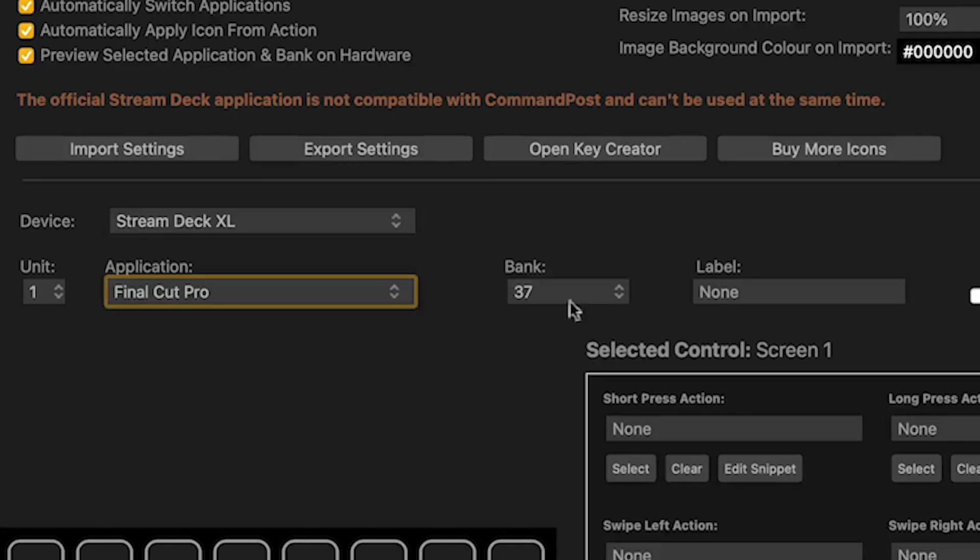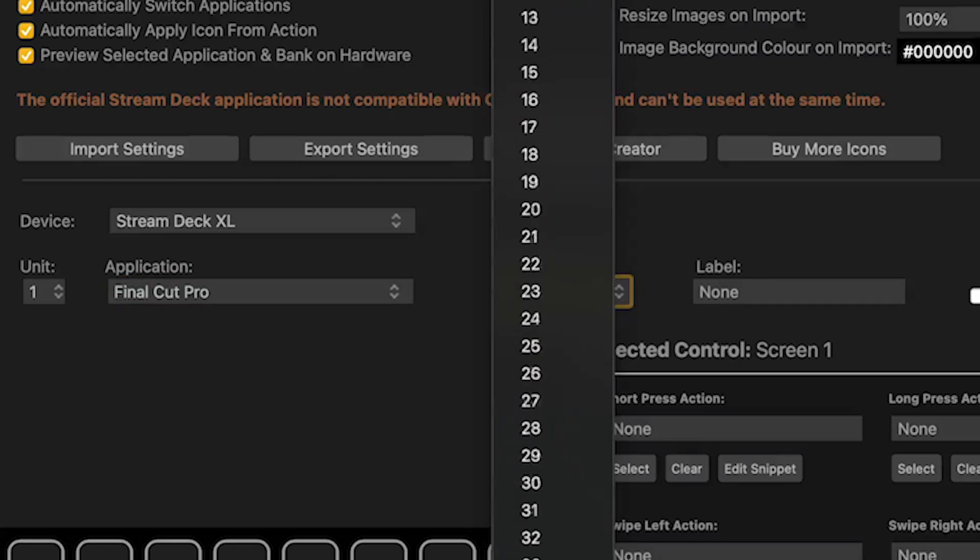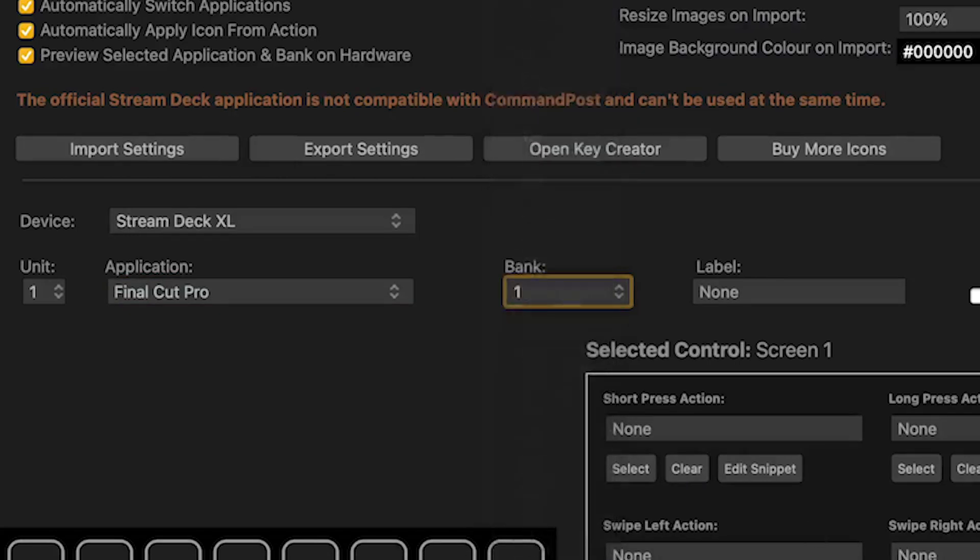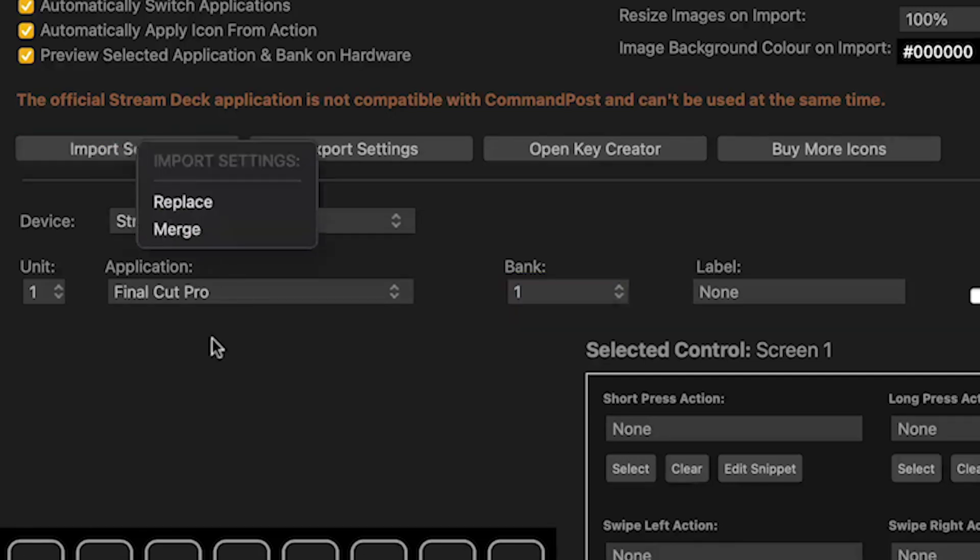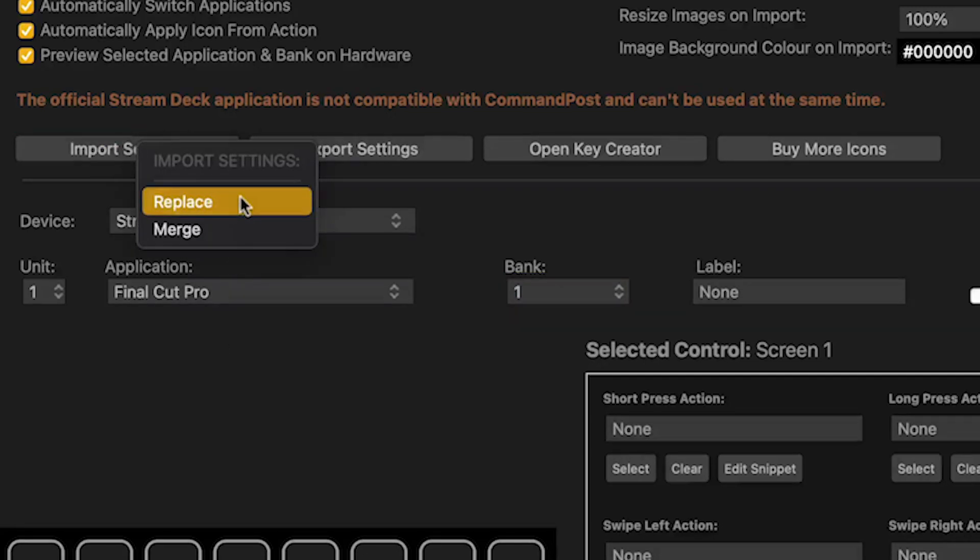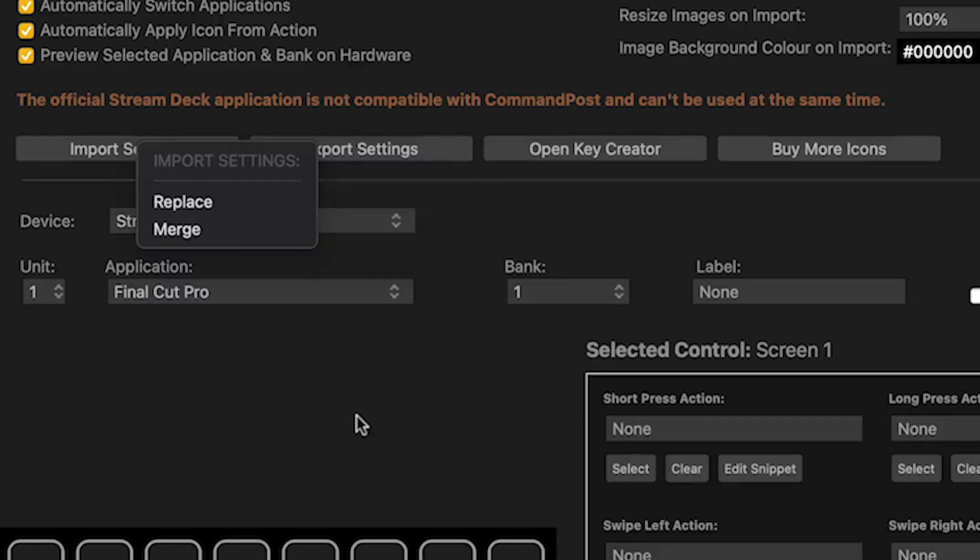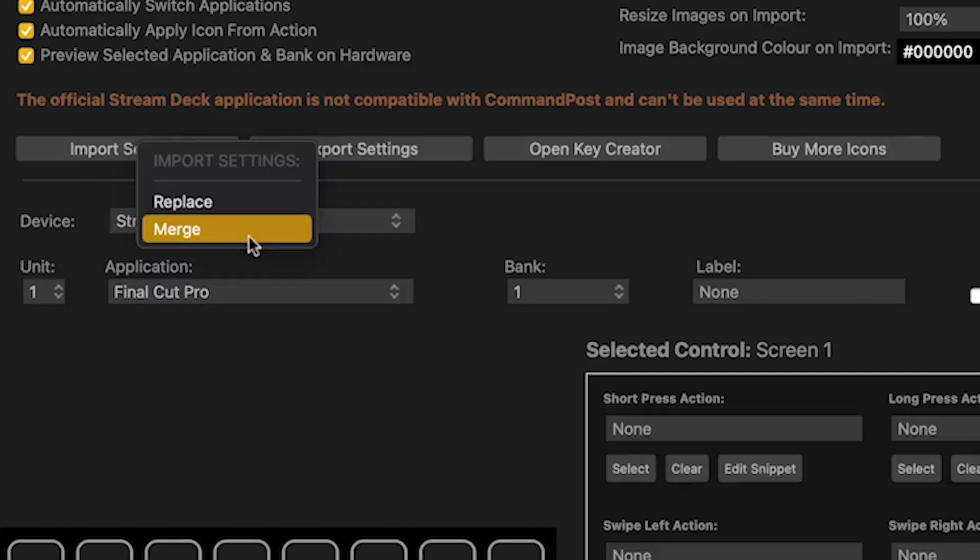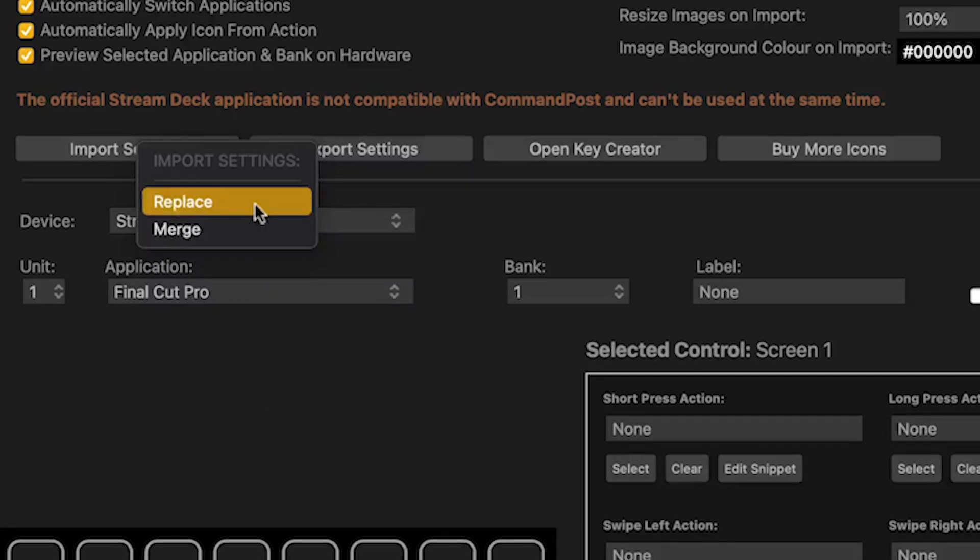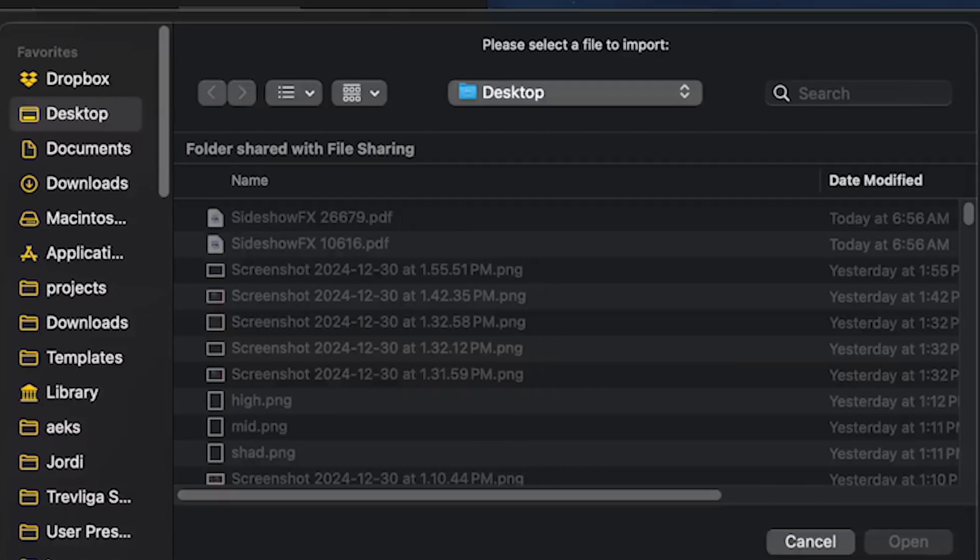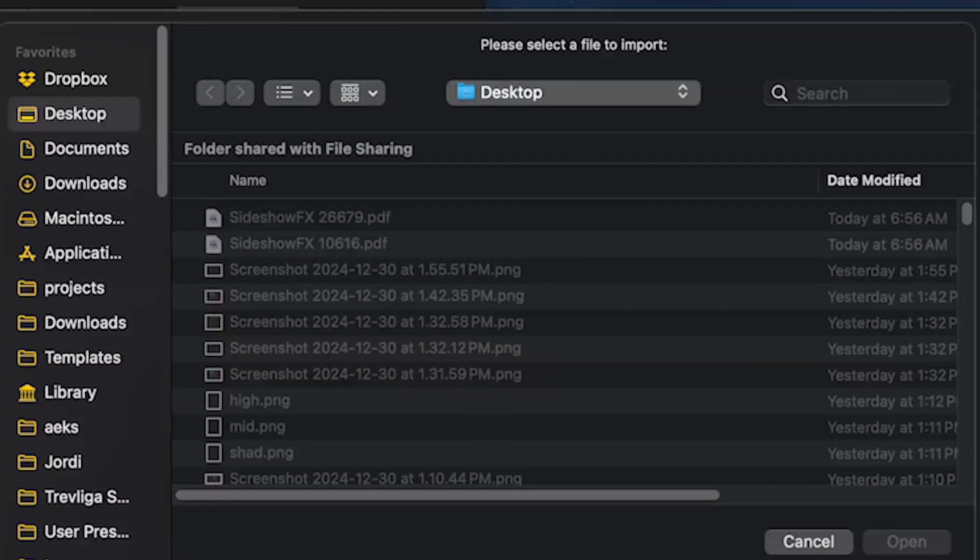The bank doesn't really matter. We can go down to bank one. It doesn't matter what bank you're on. So from this point, you're then going to go to Import Settings. And you want to select Replace if you have nothing already built for Final Cut. If you've already installed the MK version and you want to install the XL version as well, which you can do, then you would select Merge and it won't overwrite the MK version. But for now, we're going to select Replace.